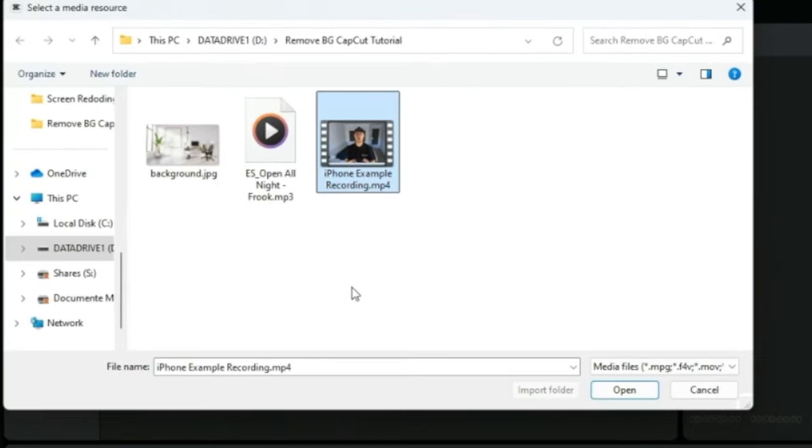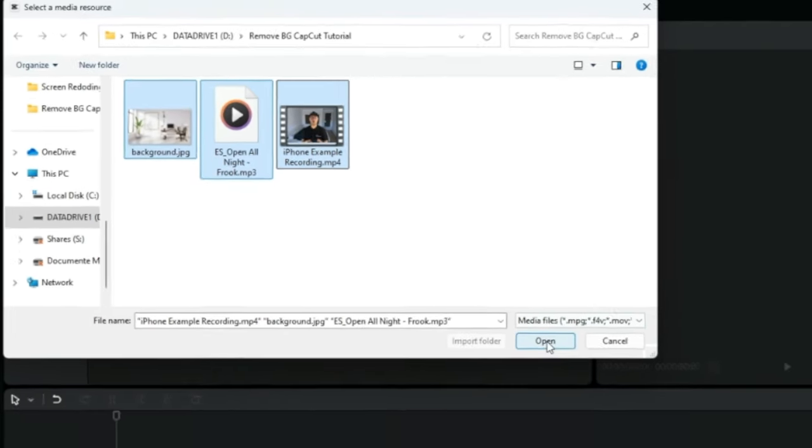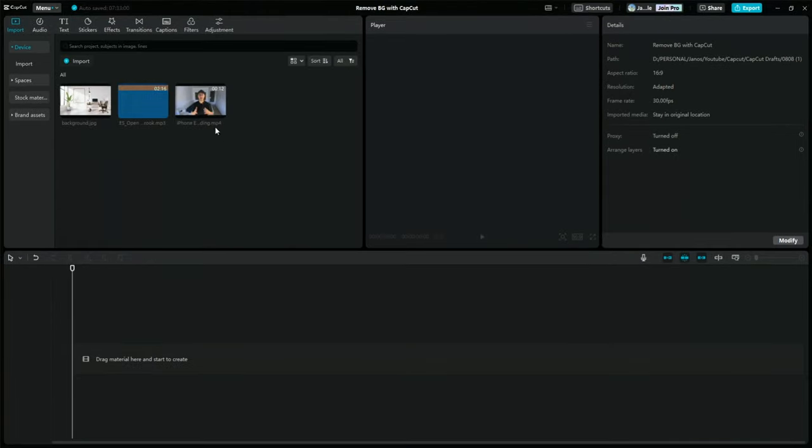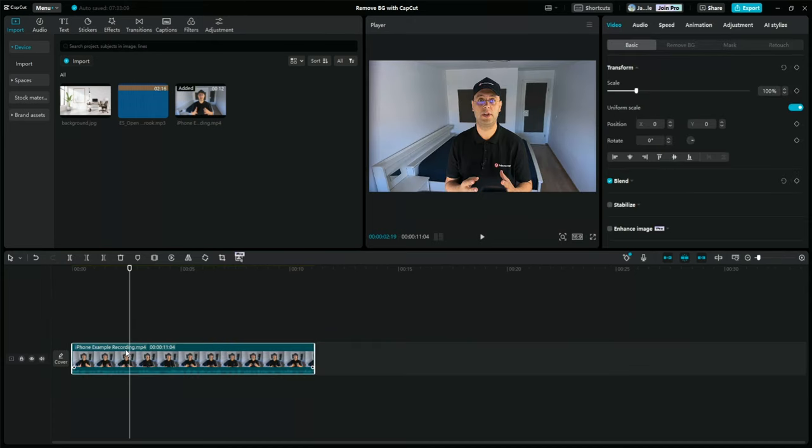For this example, I will use this clip here that I recorded using my iPhone for this tutorial, as well as these other two resources that I'm going to use later. After importing, all my media shows up in the media library. Once imported, I will drag the video clip down to the timeline so we can start working on it.